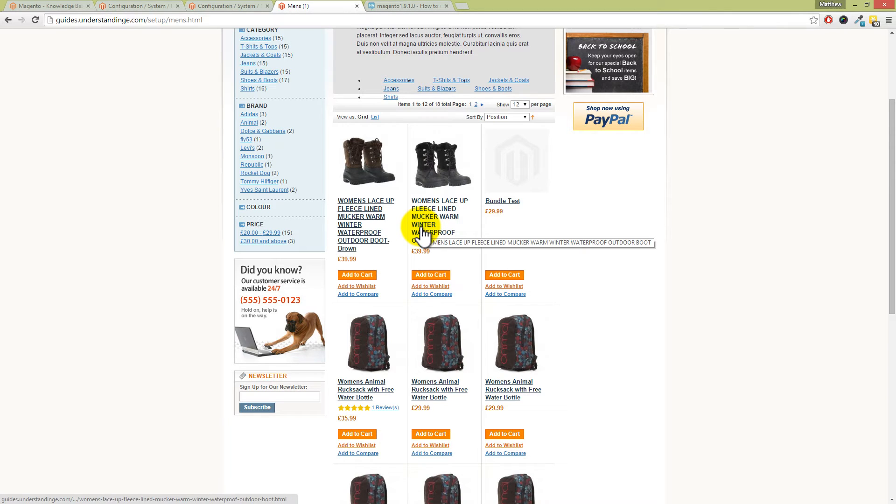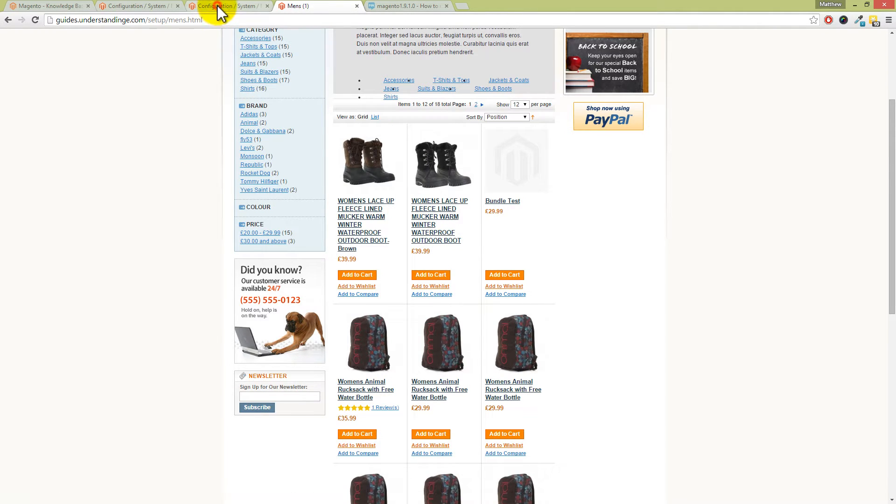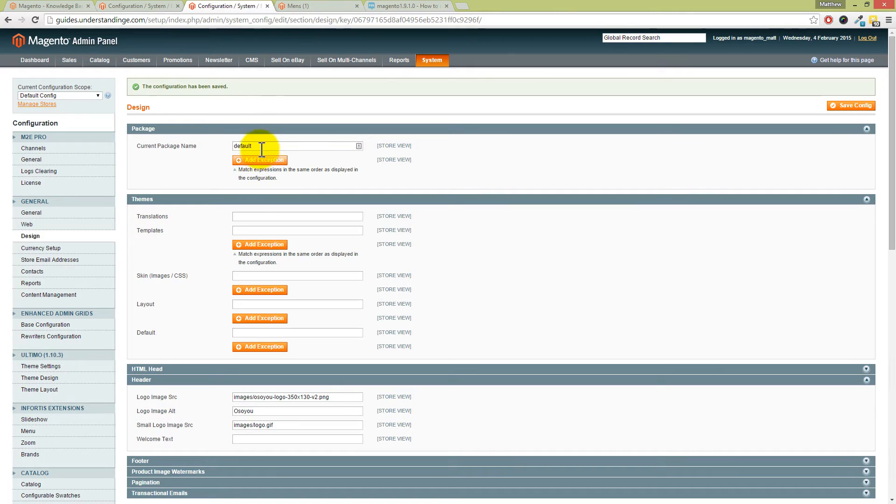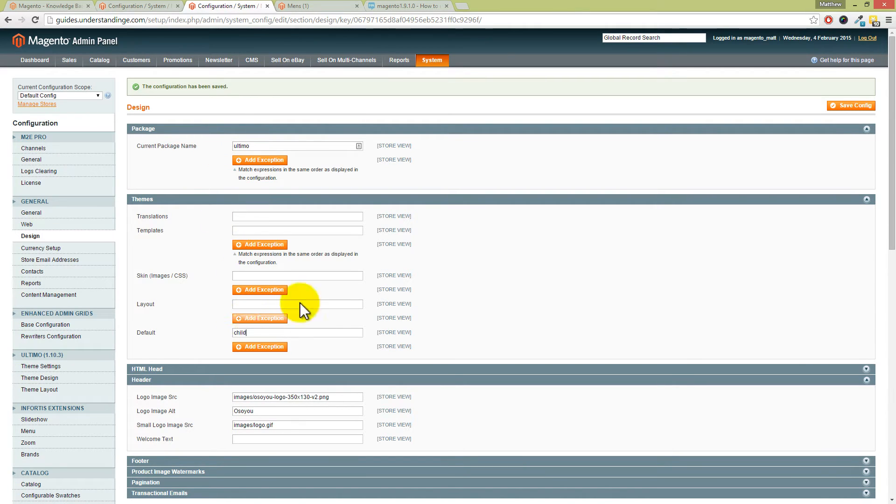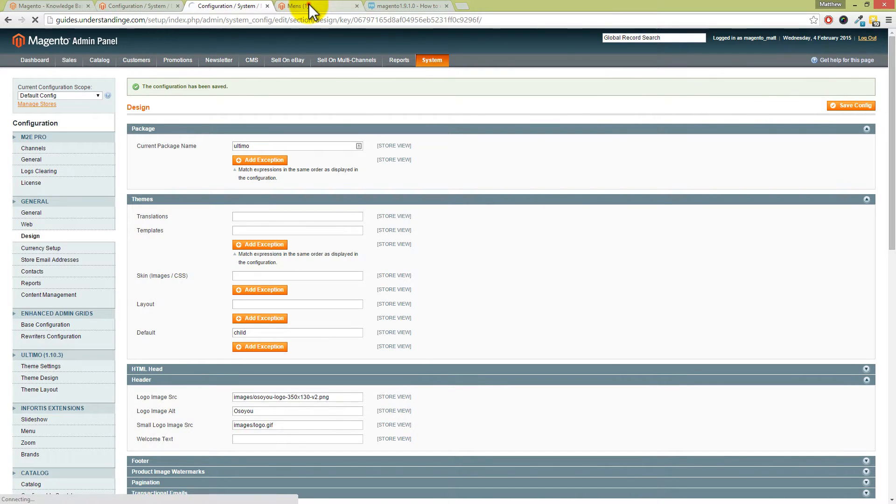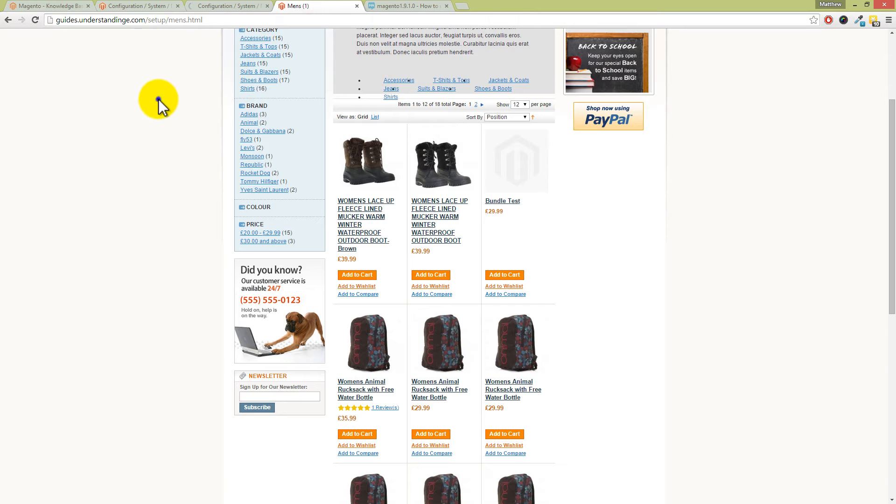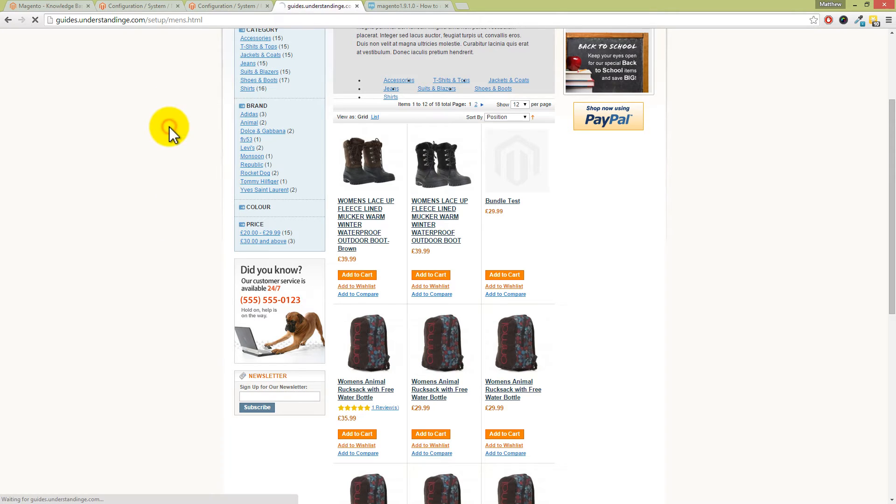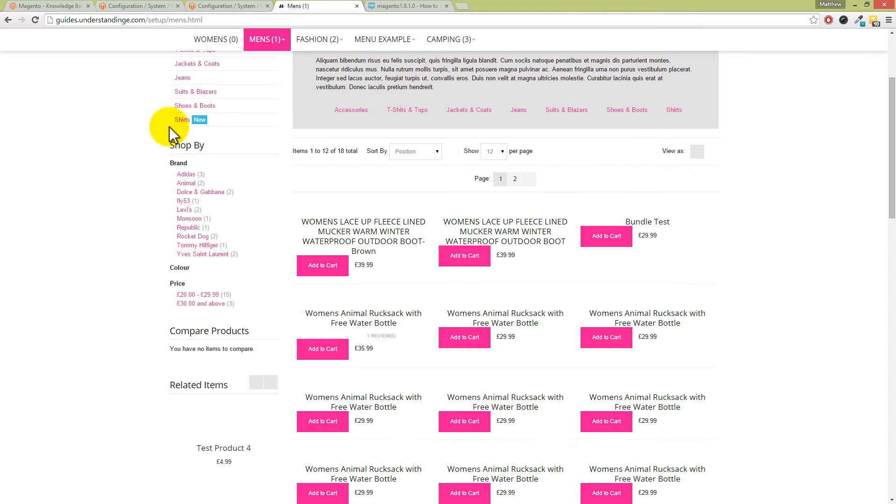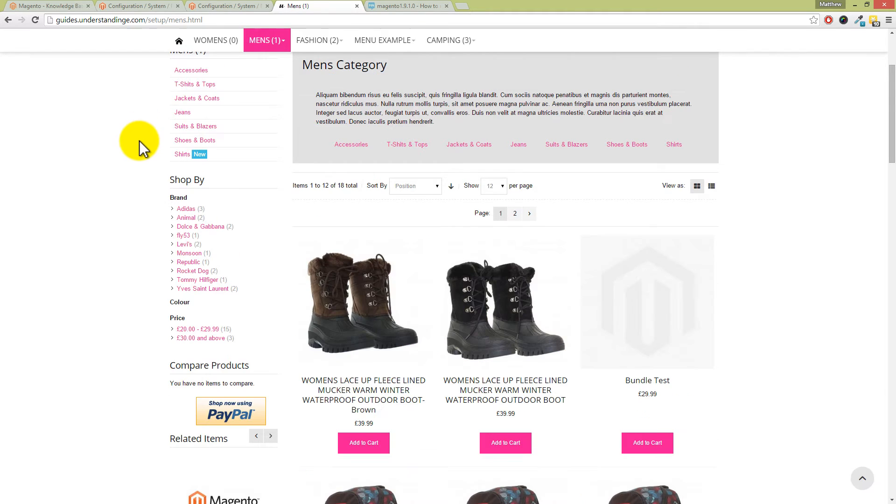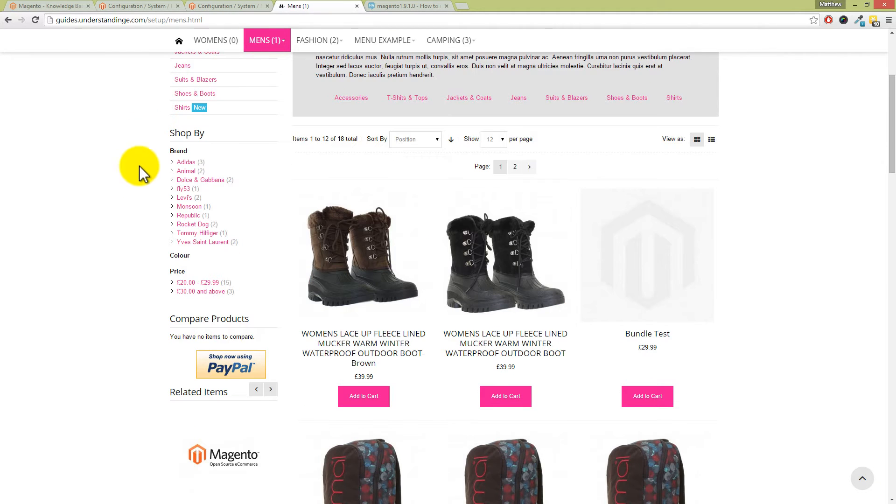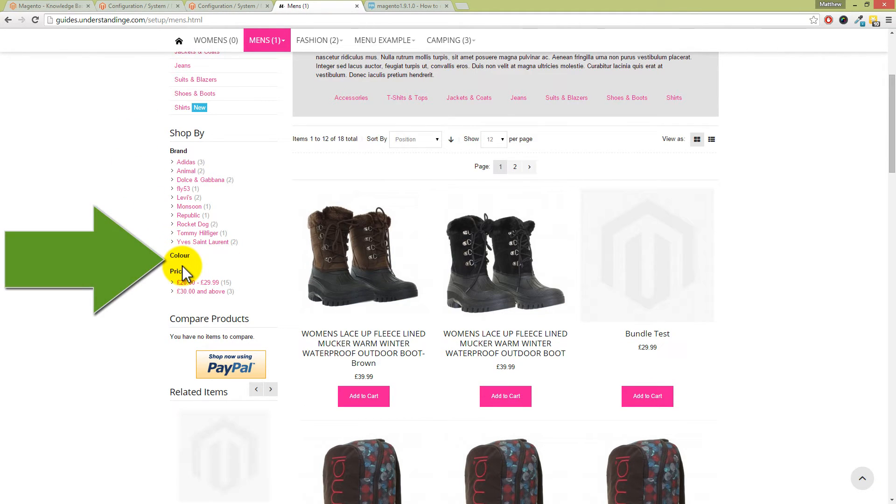If I go into configuration - we're using the ultimate theme for Magento - and if I put the child theme in here as well, just go and hit save config, wait for that to save, and go back and refresh... You may have a custom theme on your Magento website, and again we've got color but we've got no swatches there.